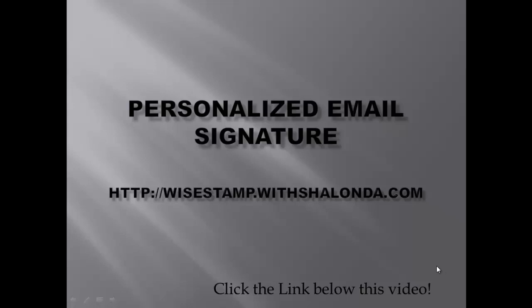Hey, Shalonda Gordon here, and I just wanted to go over how you can create a personalized email signature. I wanted to basically get you started so that you can put this signature at the bottom of any of your emails that you send out. If you create autoresponders, you can put them at the bottom of your autoresponders. It just really looks professional and crisp.